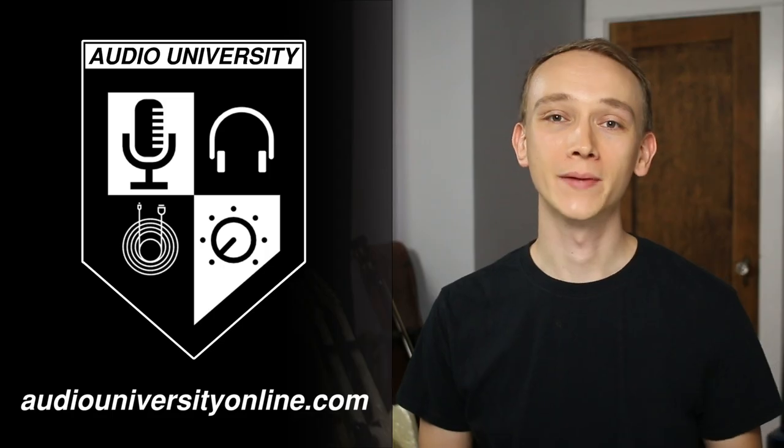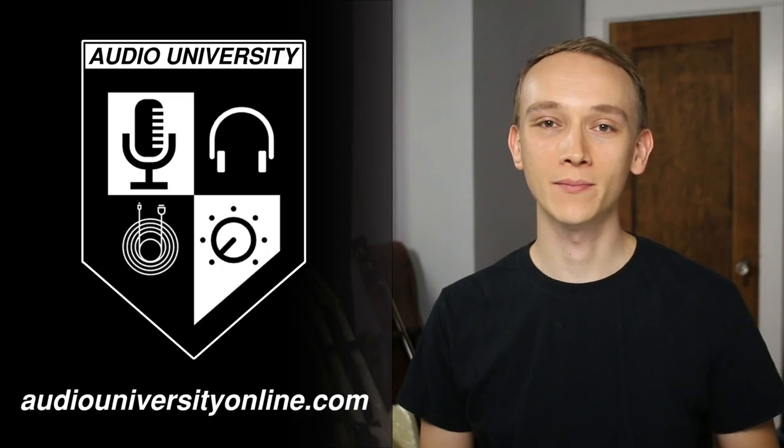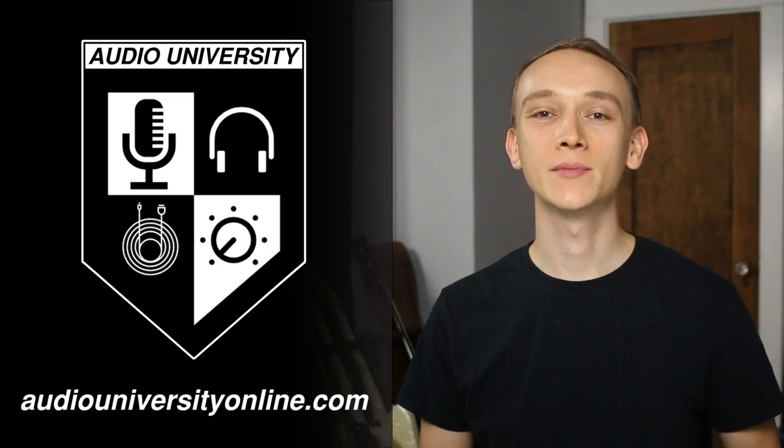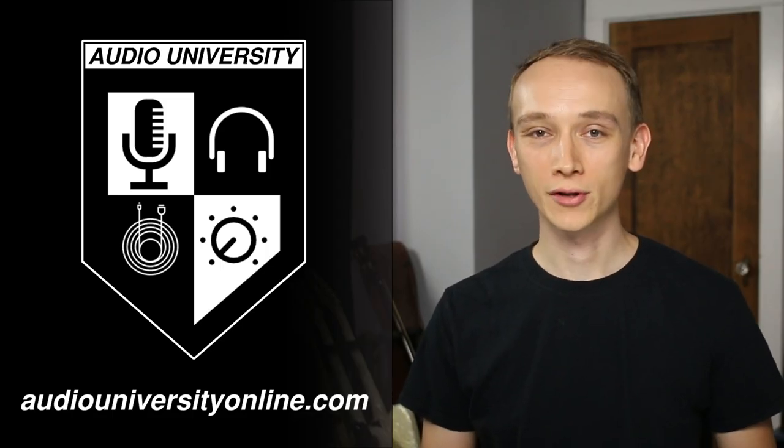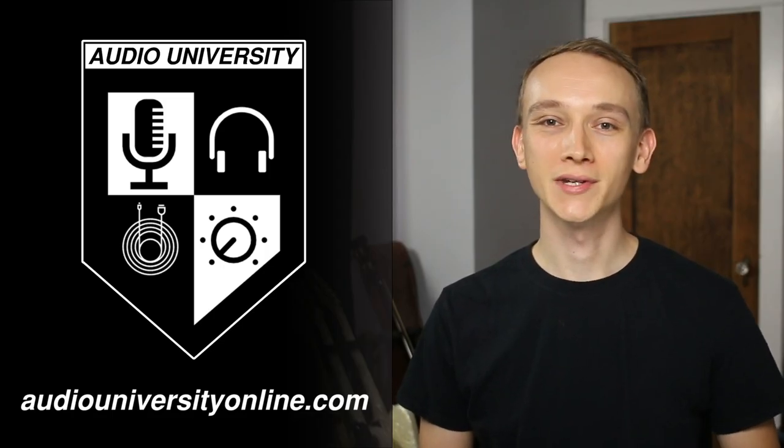In this video, I'm going to show you why this happens, how to use it creatively, or how to avoid it. But if this is our first time meeting, my name is Kyle, welcome to Audio University.